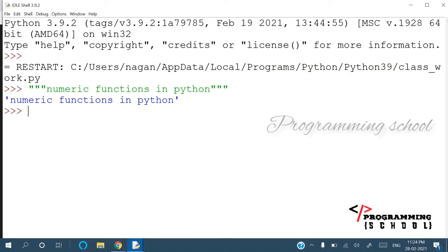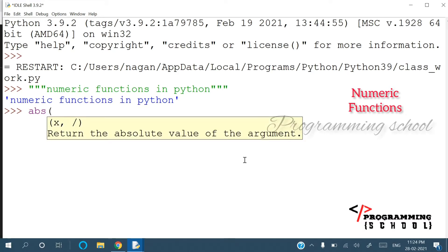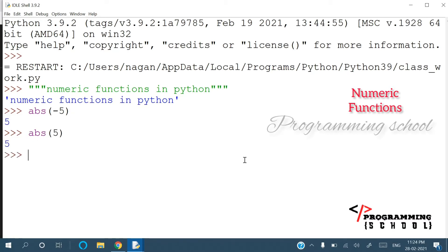Hi everyone, welcome to the Python programming series. Today we are going to discuss numeric functions in Python. The first function is abs — the absolute function. Whether you give a negative value or a positive value, it is going to be converted to a positive value every time. abs(-5) or abs(5) — any value is converted into a positive value.